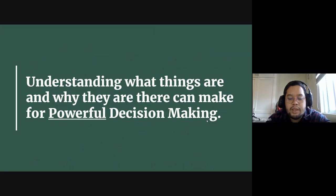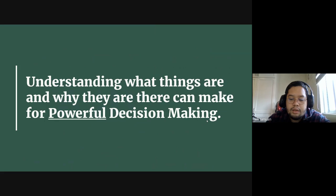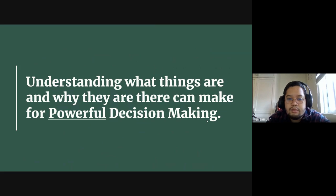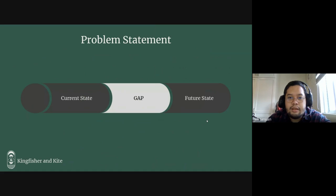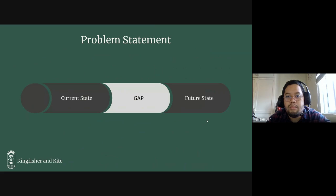But knowing exactly what they do and what they're not supposed to do and sort of bringing that into your decision-making really does make for powerful decision-making. And that is how you get through problems.